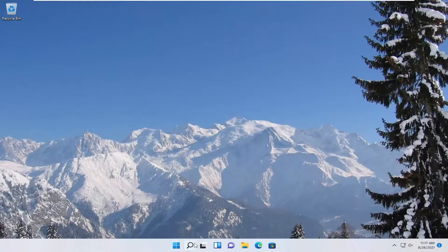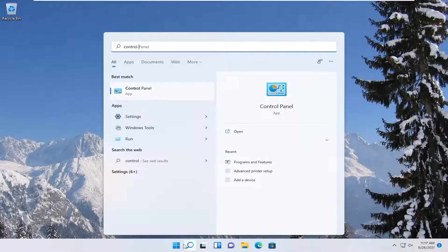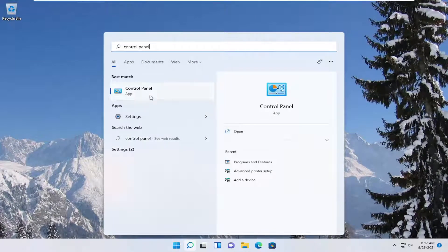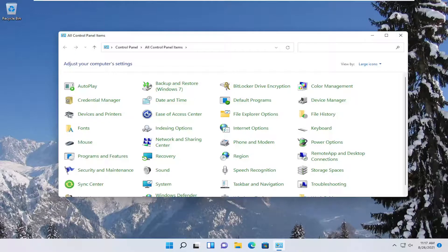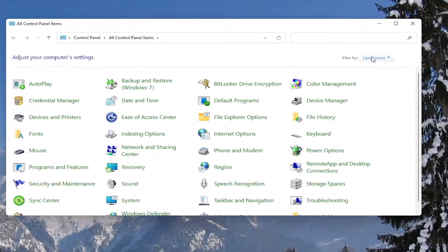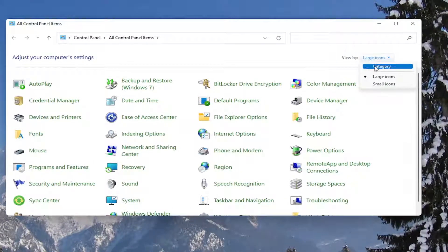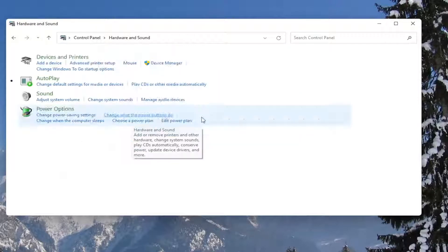Open up the search menu, type in Control Panel. The best result should come back with Control Panel, so go ahead and open that up. Set your view by to Category view, then select Hardware and Sound.